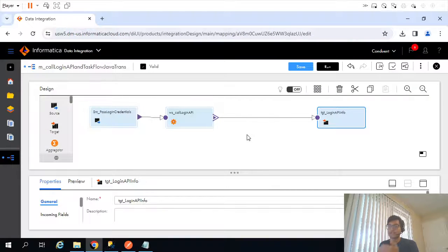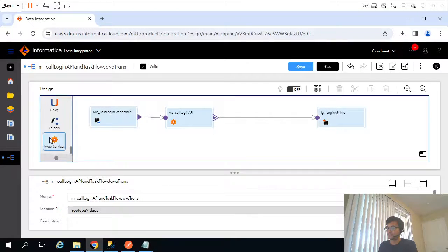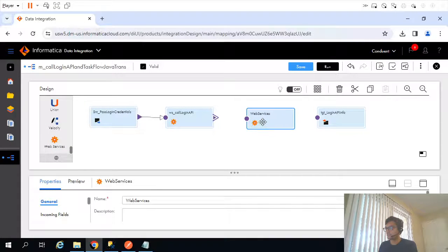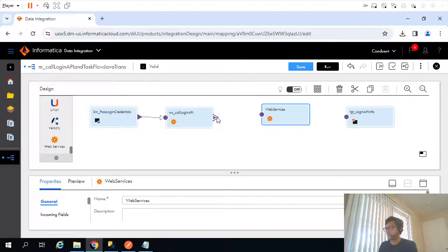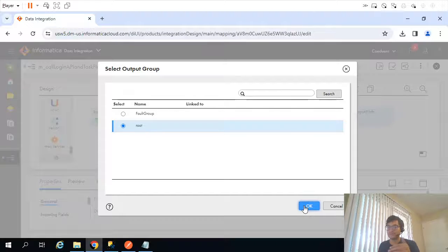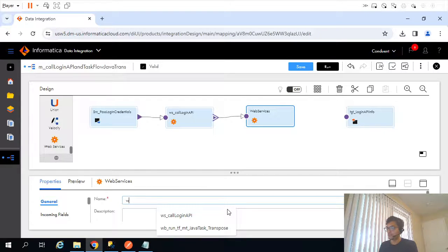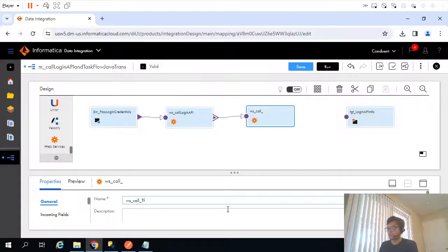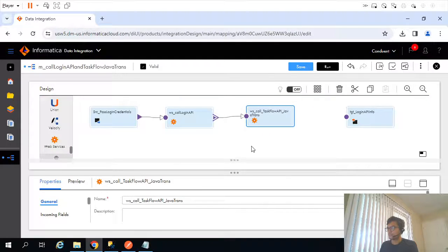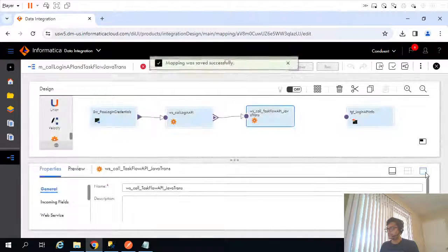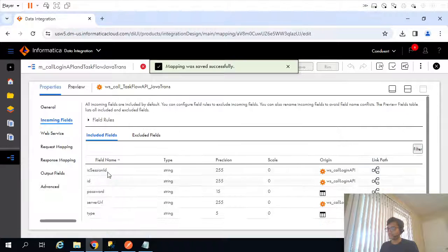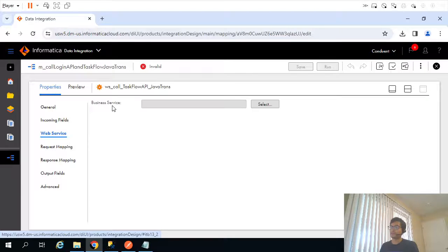Now, as I said, we need to call another API. To call an API using a web service transformation, the input will be the session ID. I will rename this transformation to 'WS call task flow API Java transpose' and save it. For this web service we need a connection, and for that we need a business service connection, which requires a swagger file.